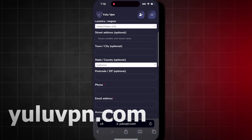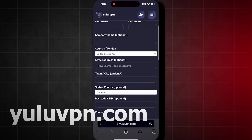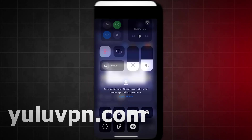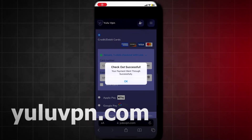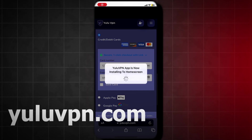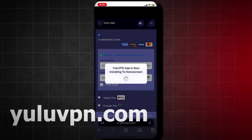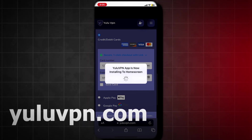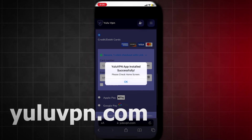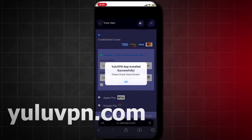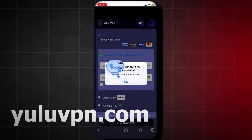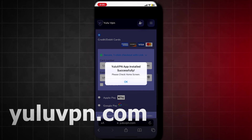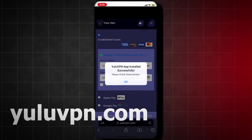Once you check out, it will now show a success pop-up notification saying you have successfully purchased the VPN, and then it will say the Yulu VPN official app will now install to your home screen. So now we just wait for it to finish installing and it should be quick because it's not a huge app.